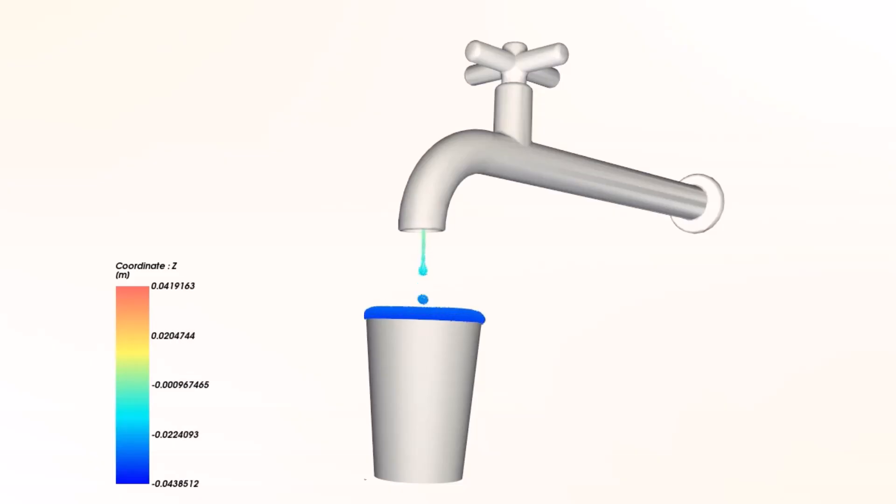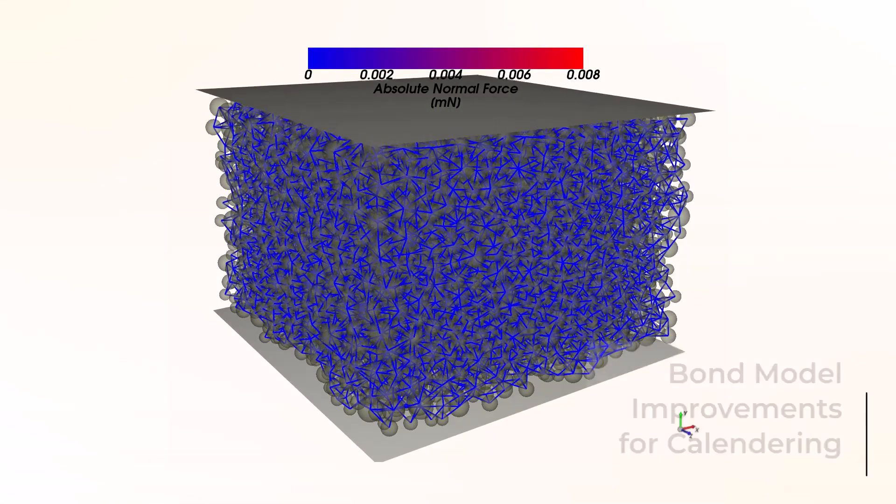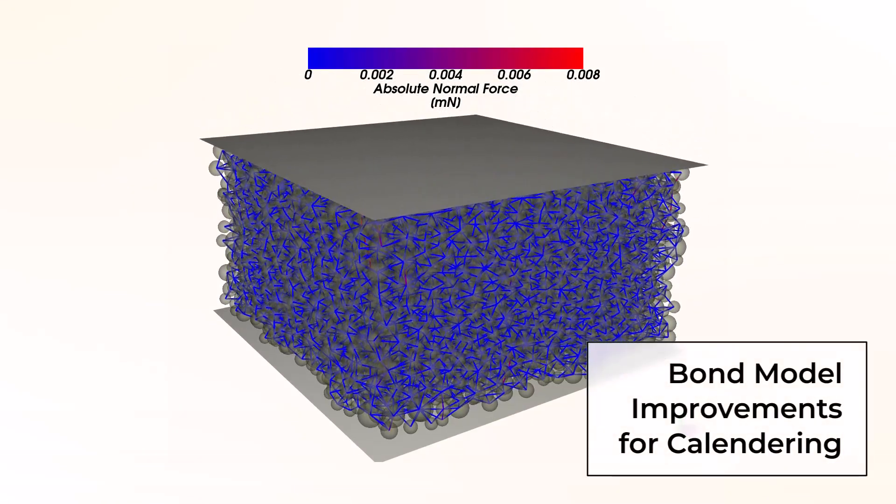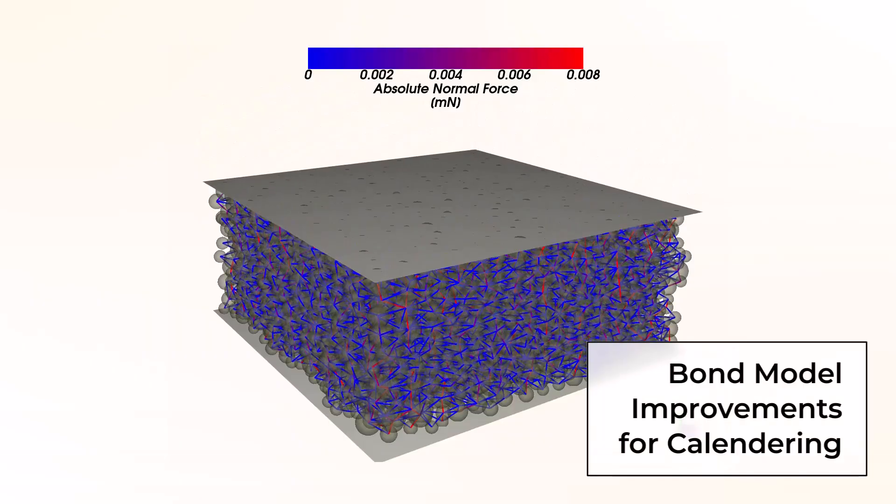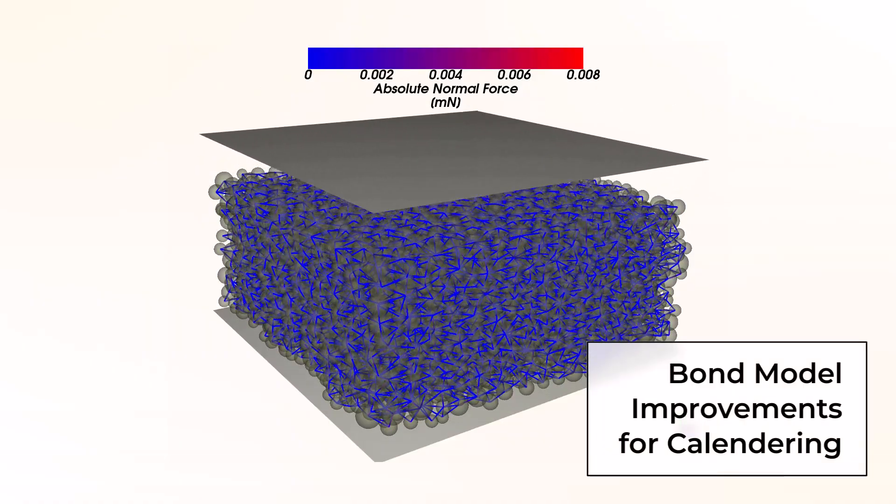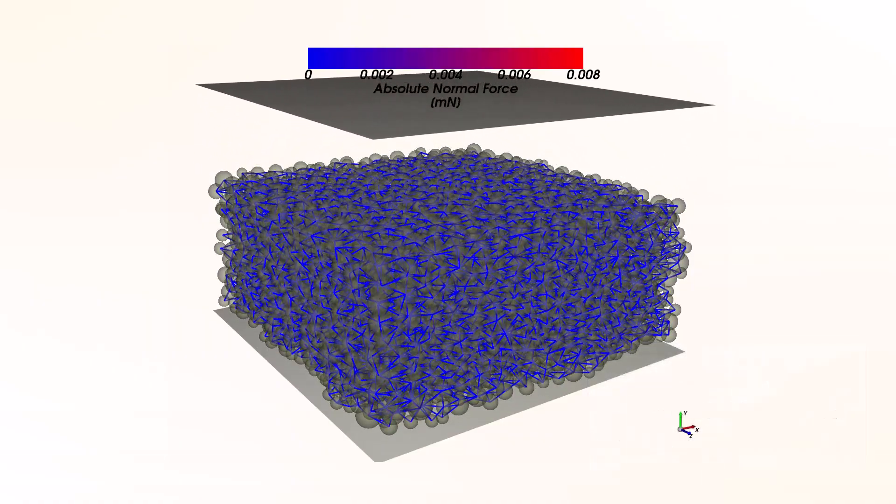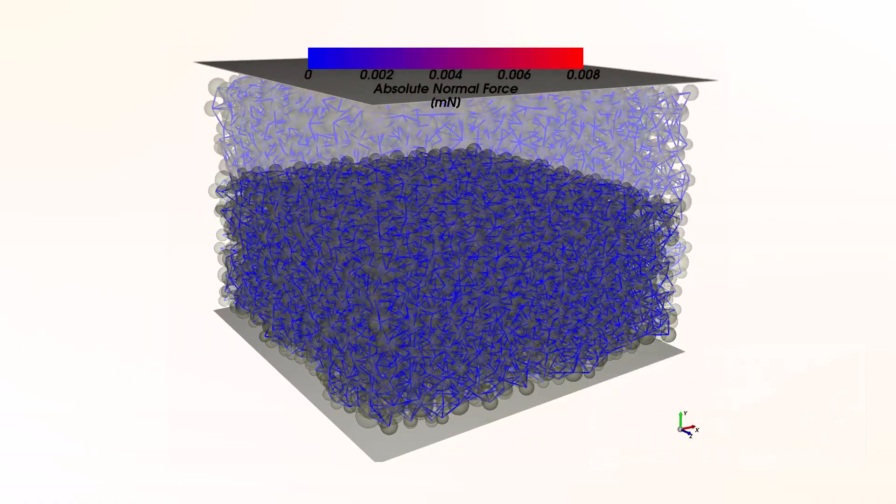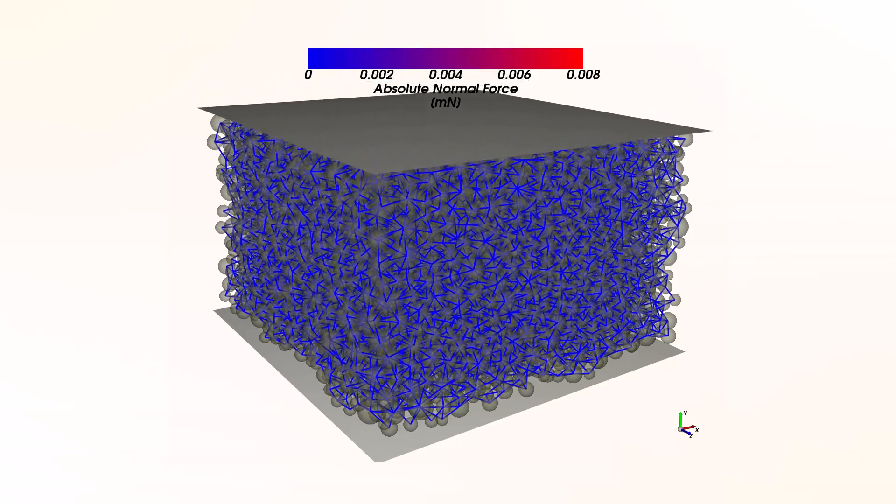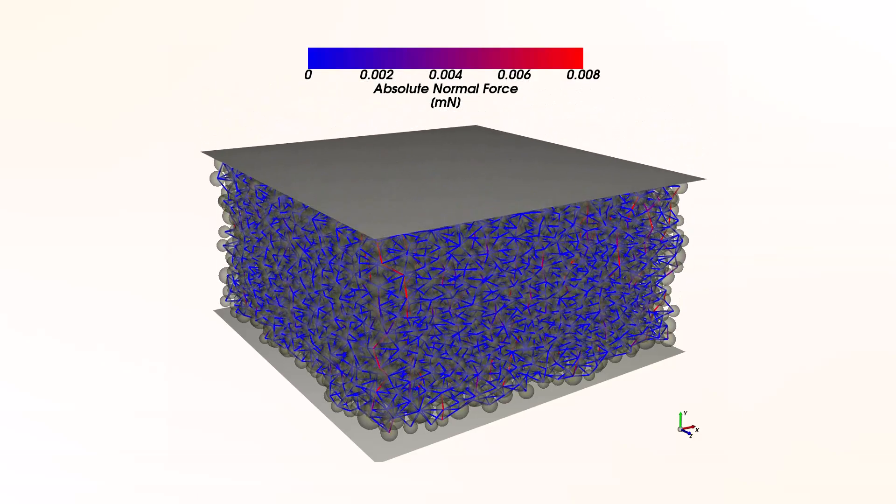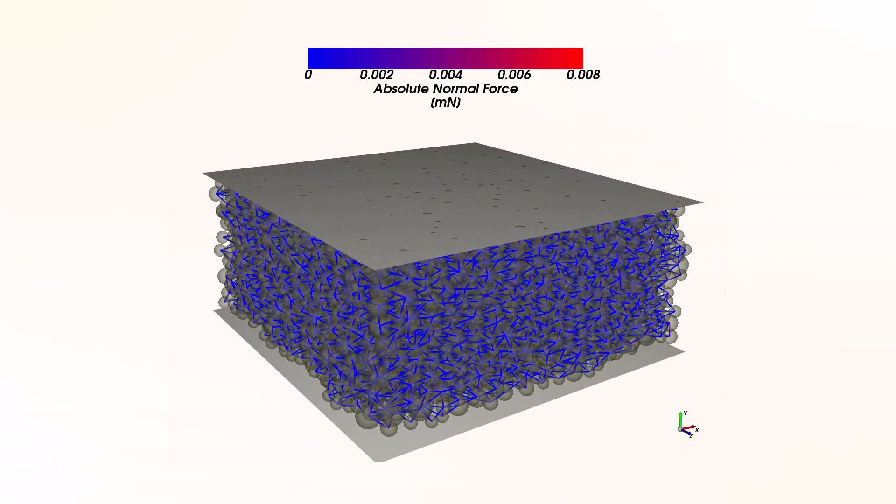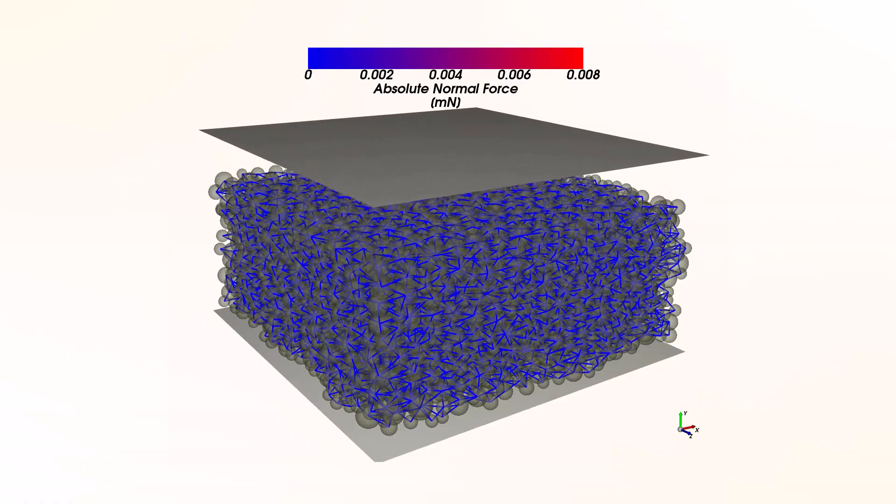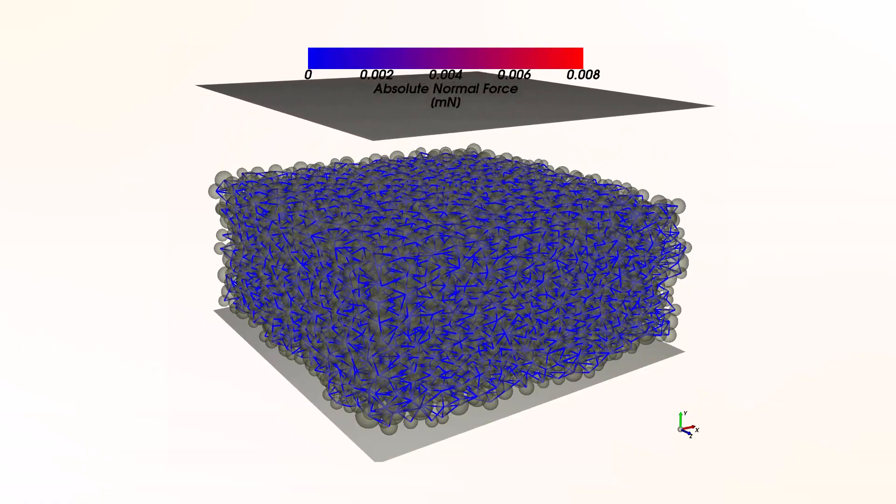For DEM simulation, here is what's new in the next release. The bond model allows you to represent the binder effect during calendaring in battery manufacturing, for example. The binder is modeled as bonded connections between active particles. With the new features, it is possible to represent different binder arrangements and capture the active particle reconfiguration due to compression.